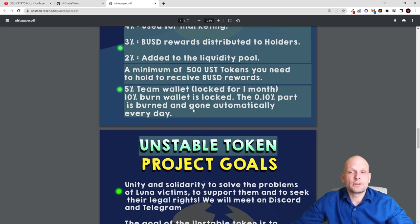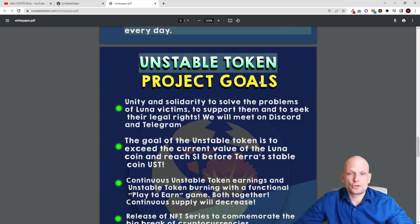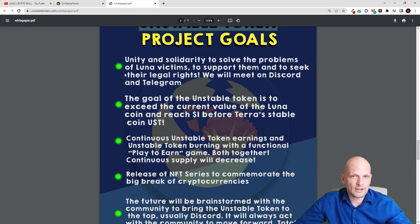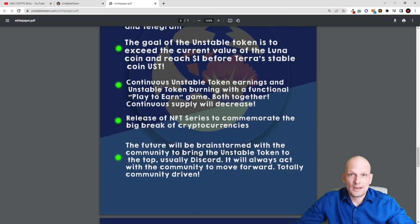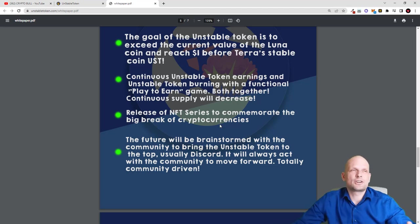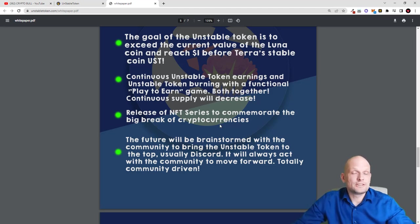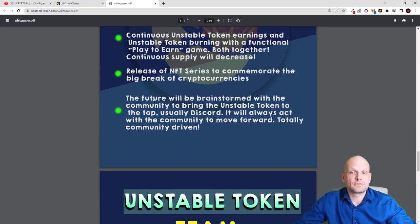5% goes to the team wallet, locked for one month. 10% is the burn wallet — 0.1 tokens are burned automatically every day. The project's goals include unity and solidarity related to the Luna crash. The goal of Unstable Token is to exceed the current value of Luna coin and reach one dollar before Terra's stablecoin UST. I believe there are lots of people investing in these types of cryptocurrencies for quick gains, and the project could absolutely explode if noticed — especially with planned NFT releases.